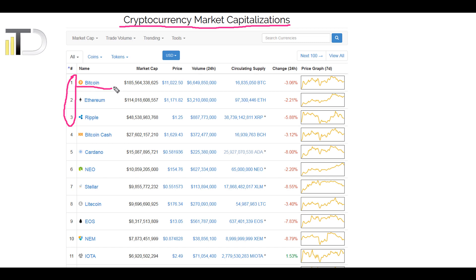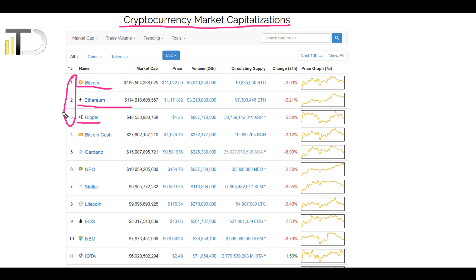The first one is obviously Bitcoin, the second one is Ethereum, and the third one is Ripple. In this example I will build a portfolio out of those three cryptocurrencies. This is the first step — to choose in which cryptocurrencies you would like to invest. I strongly advise you to go for the ones that are most liquid and that have the biggest market capitalization.